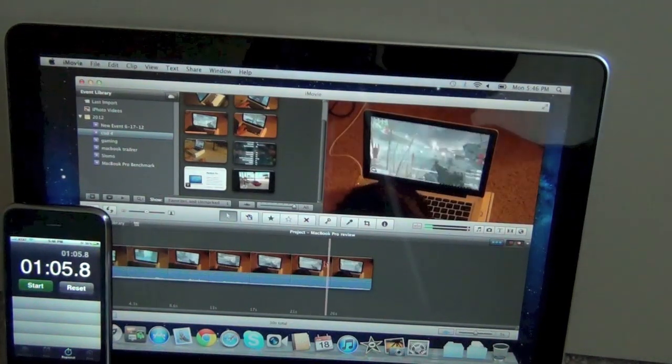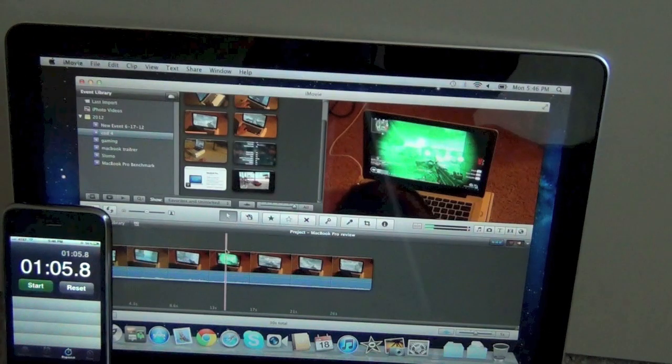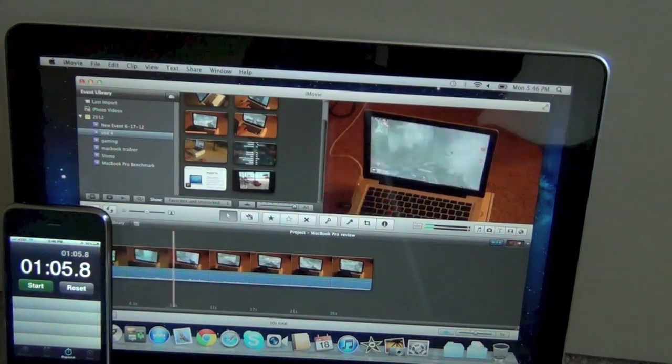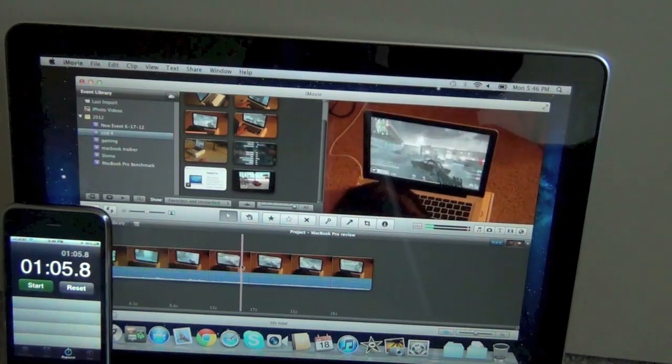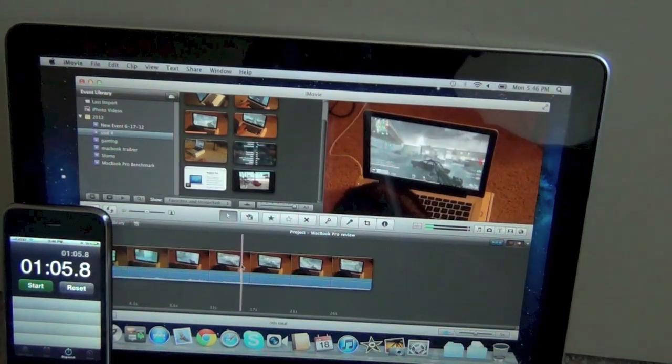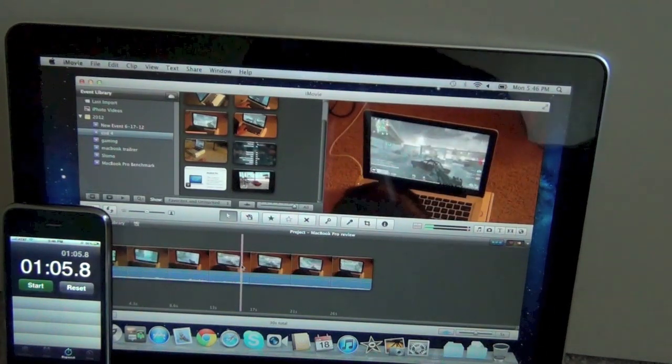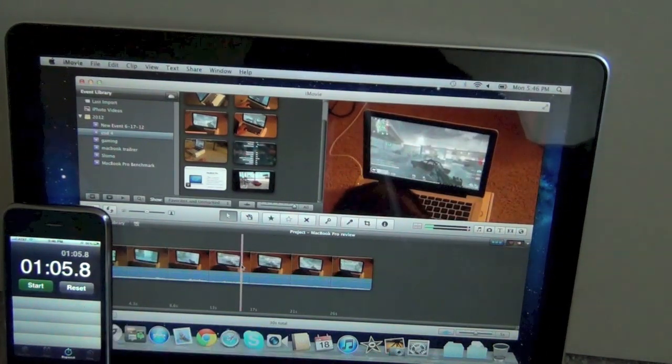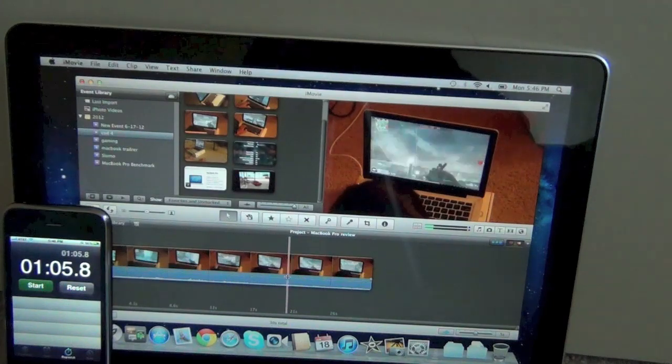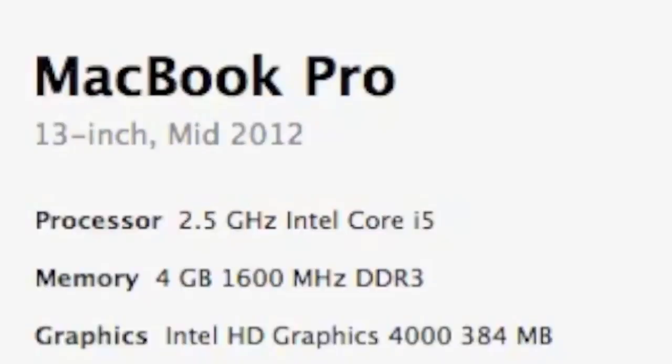Which is not that bad because this is not really a good video editing machine. It's got a Core i5 2.5 GHz with Intel HD graphics 4000 with 380 something megabyte RAM, you can see right there.